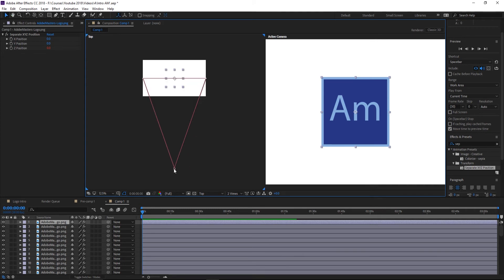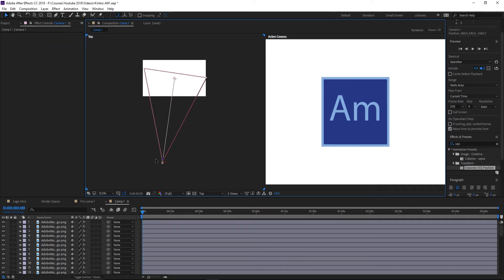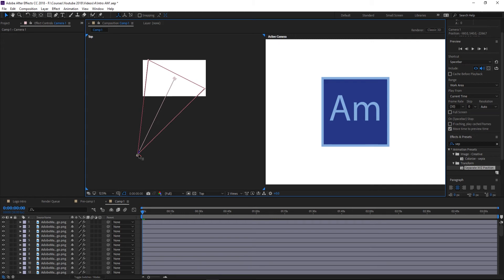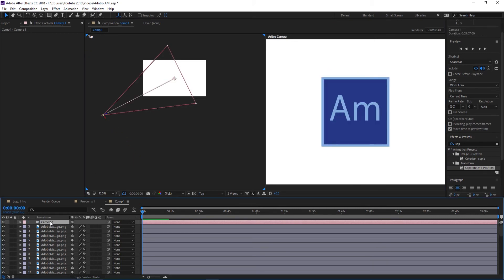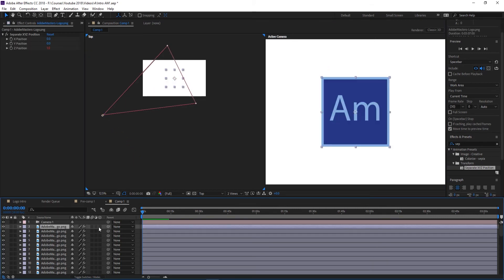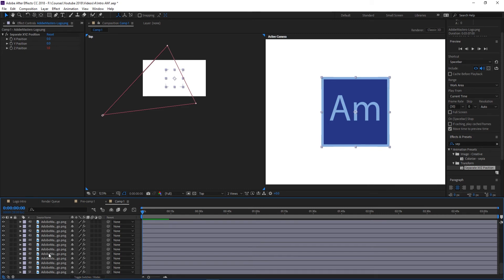Now when we click this camera and we rotate it around, it's going to take a second to load here because of how much data there is. We're going to take it and we're going to rotate it. Oh, and also very important is that these layers need to be 3D over here.